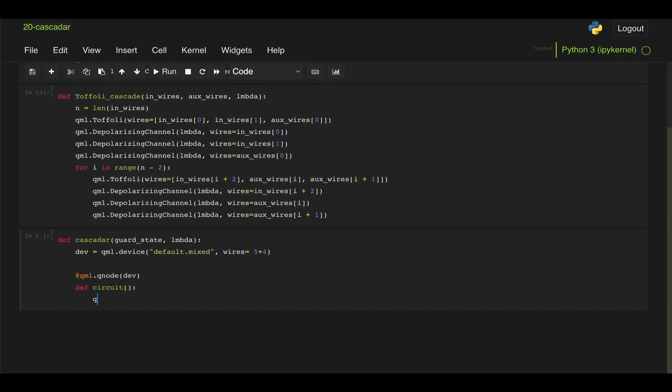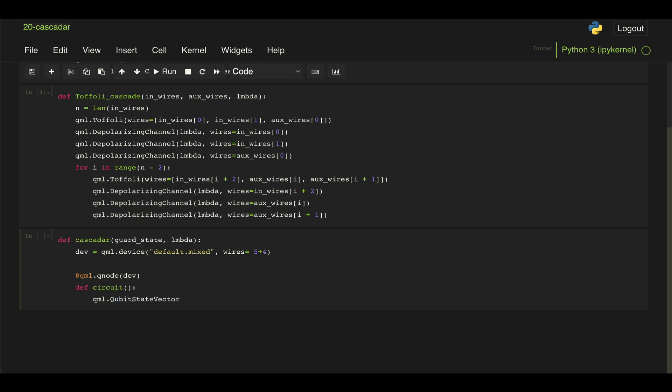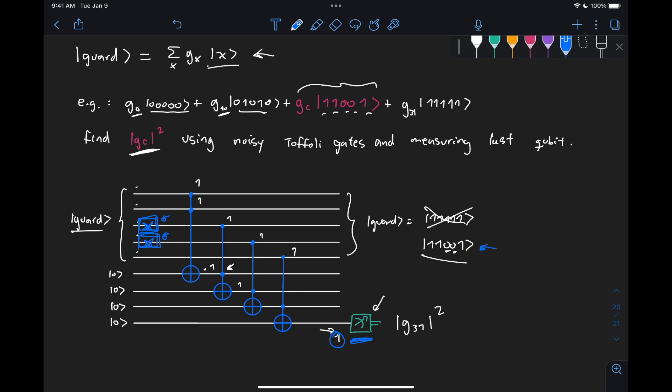And here in our circuit, we just need to use the qubit state vector to initialize the guard state. And that's going to be on the first five qubits. And then as we showed in this diagram, we need to apply these noisy X gates on qubits two and three.